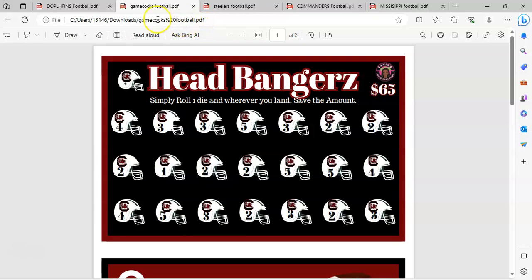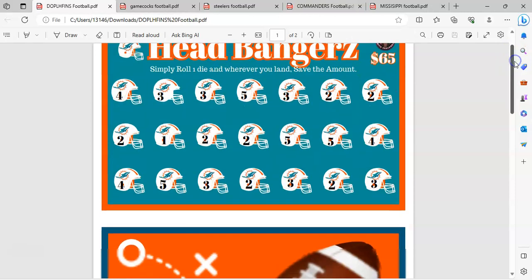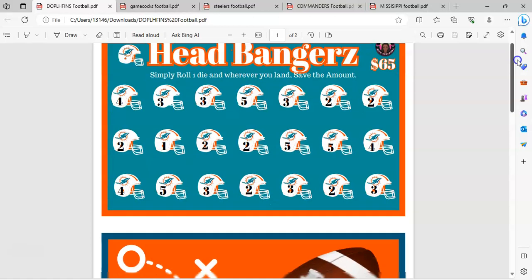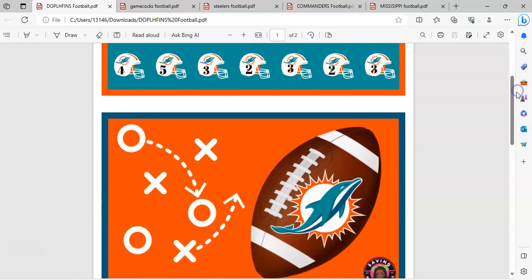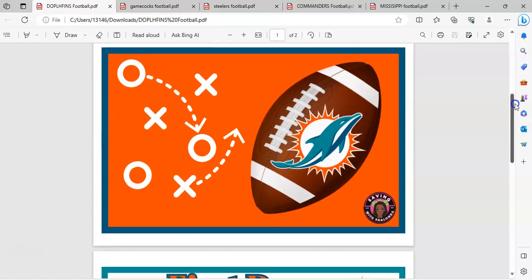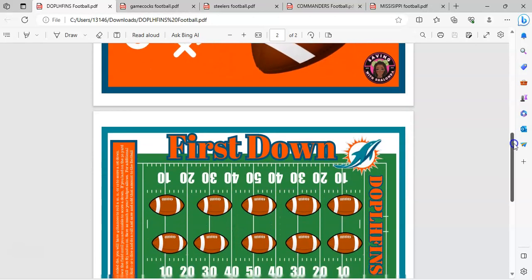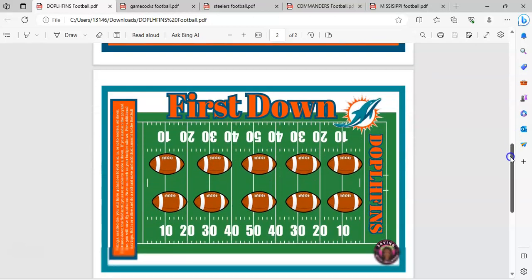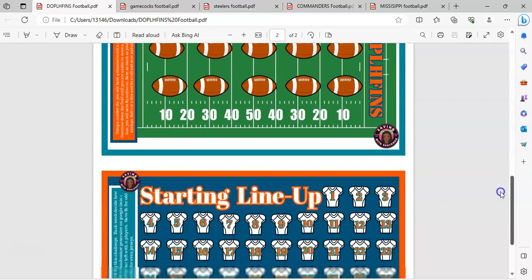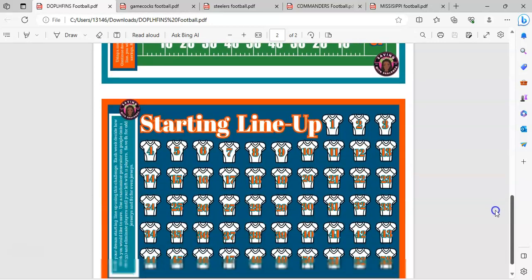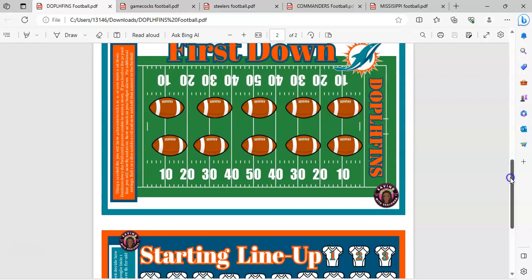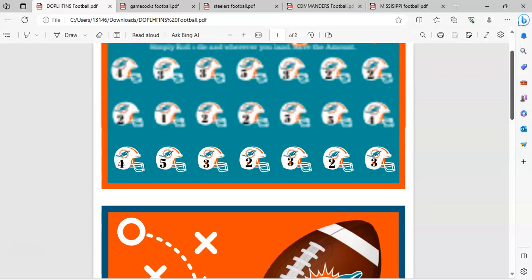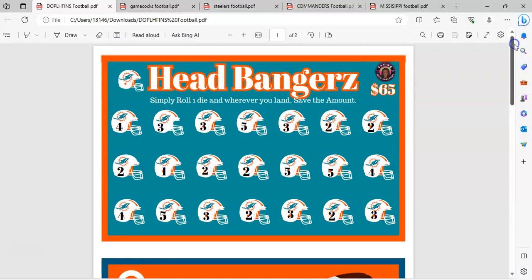Then for the NFL teams, I have the Dolphins. And this is a request from, I believe this is from Hope. Yeah, Hope asked for Miami Dolphins. So that's what that's looking like.